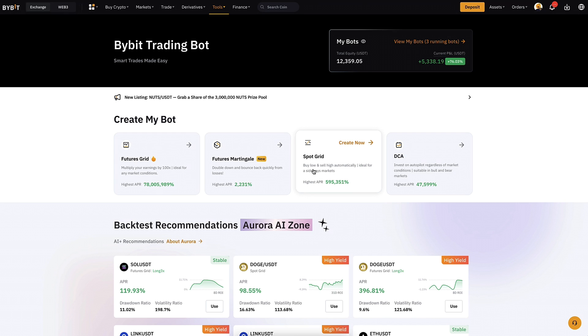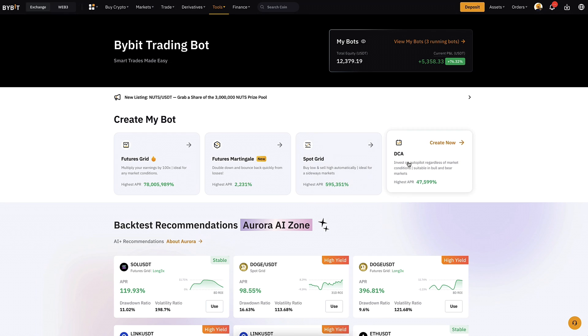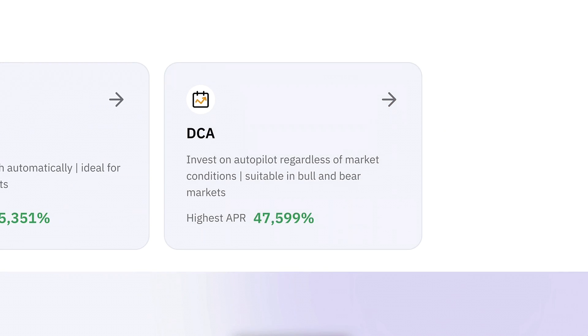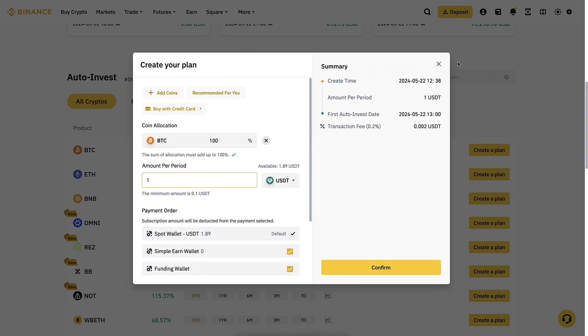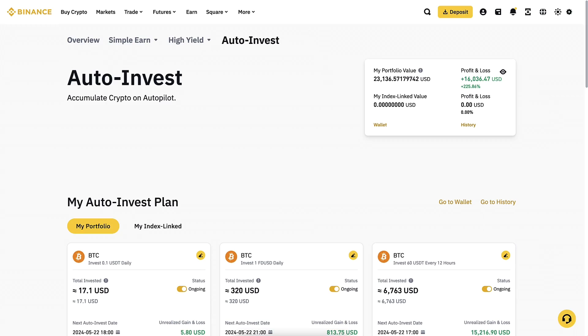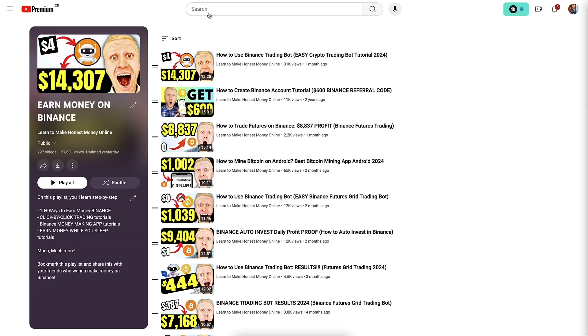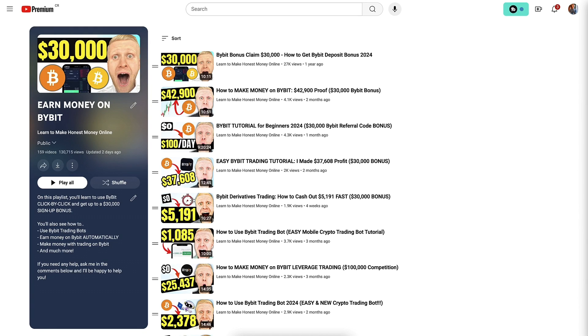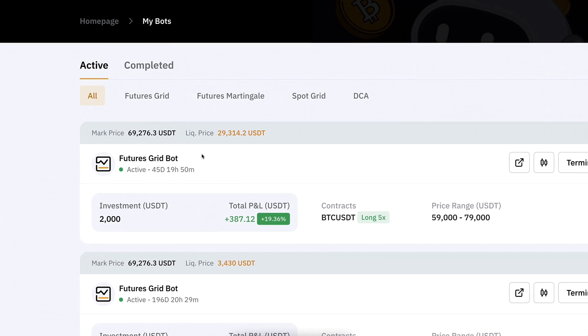If you want to see more detail on how to use the best DCA and auto invest bots for making money on autopilot, check out the other videos on my playlists 'Earn Money on Binance' and 'Earn Money on Bybit'.